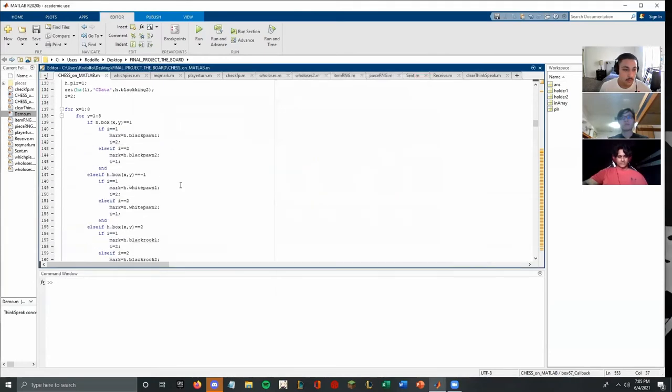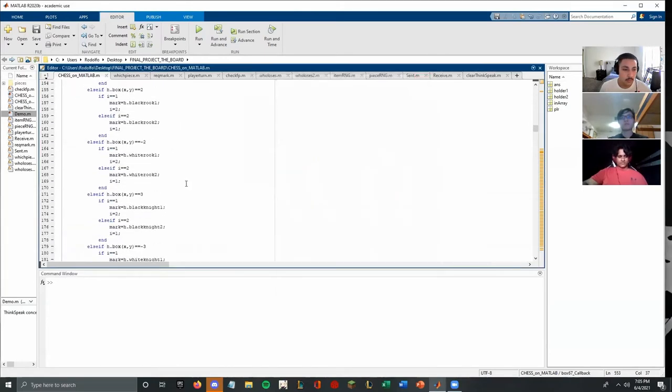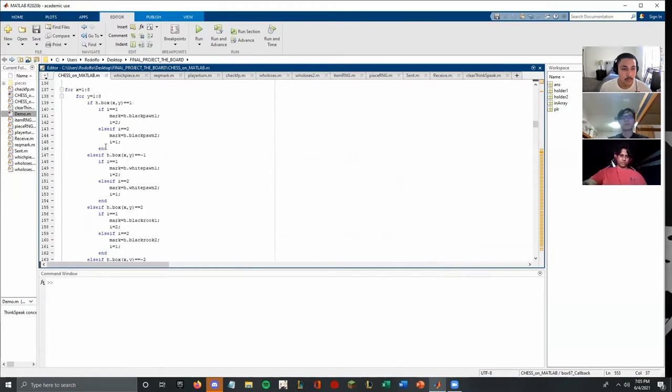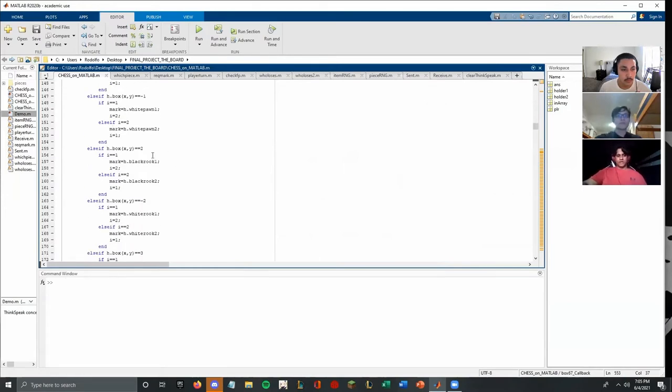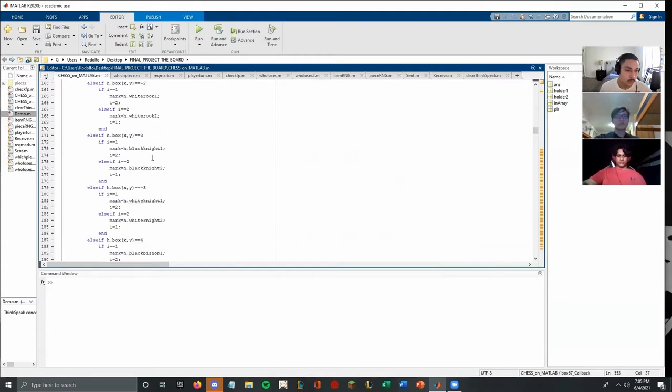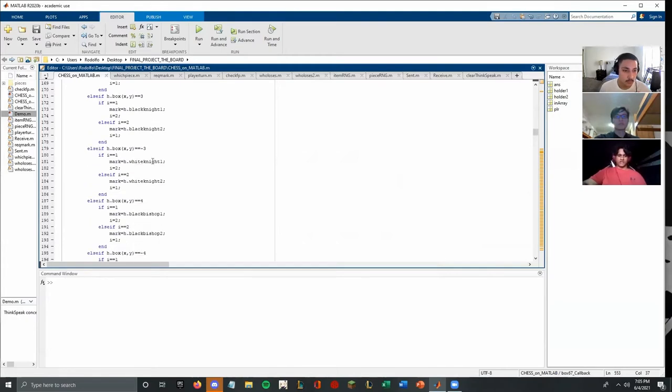And so after this, this section, if the number on the array is one or two or whatever, it just assigns it to the respective piece. So if it's a one, it's going to be a pawn. If it's a two, it's going to be a rook, three is a knight, and so on.